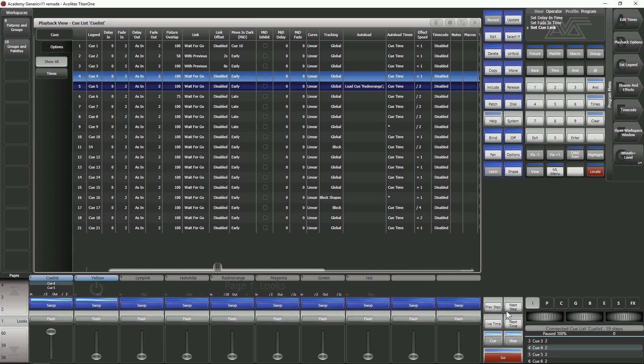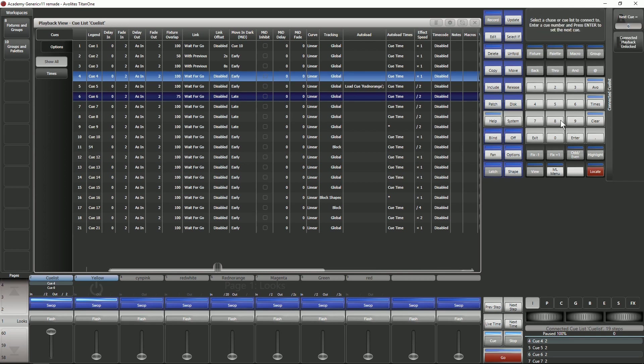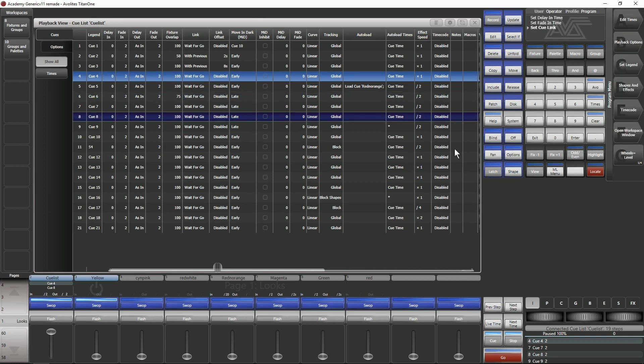I've got a previous step and a next step button on my console so if I tap next step it's going to move this dark blue bar down one cue. Using this cue button or on the consoles you may find that it's called connect slash cue I can type in a number so if I say cue and then eight enter you can see that it's moved that dark blue bar to cue eight.